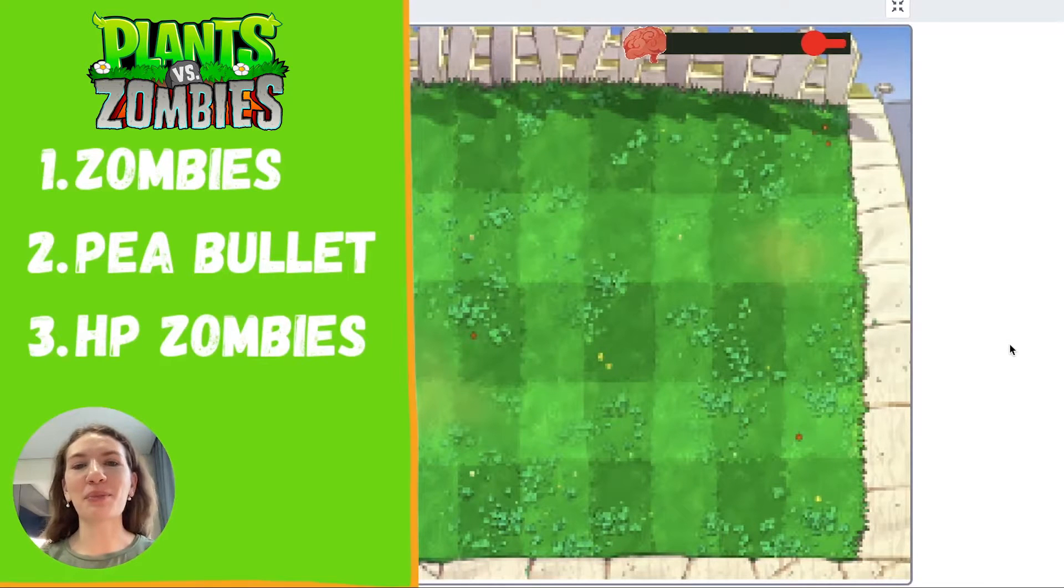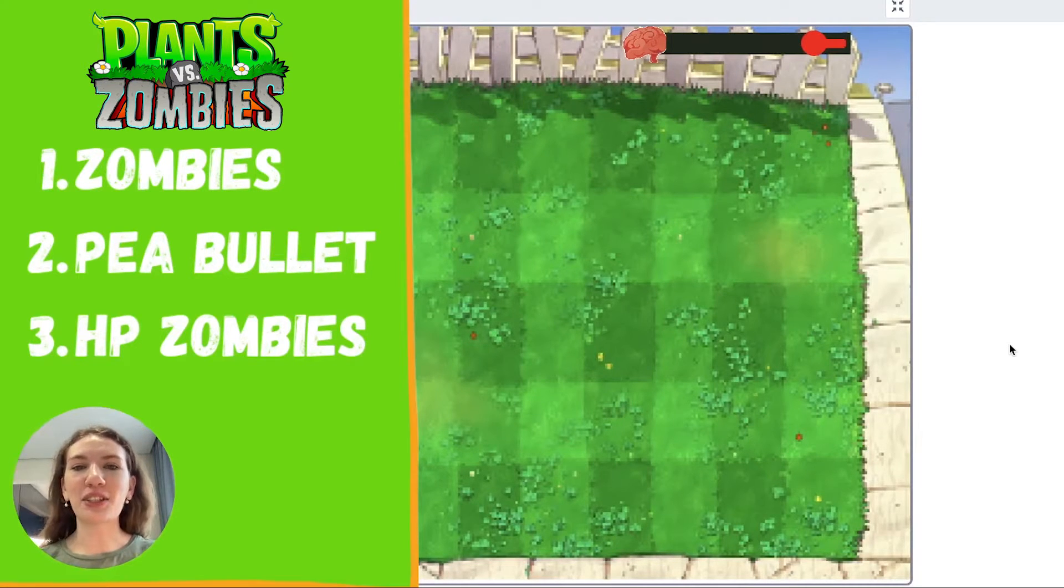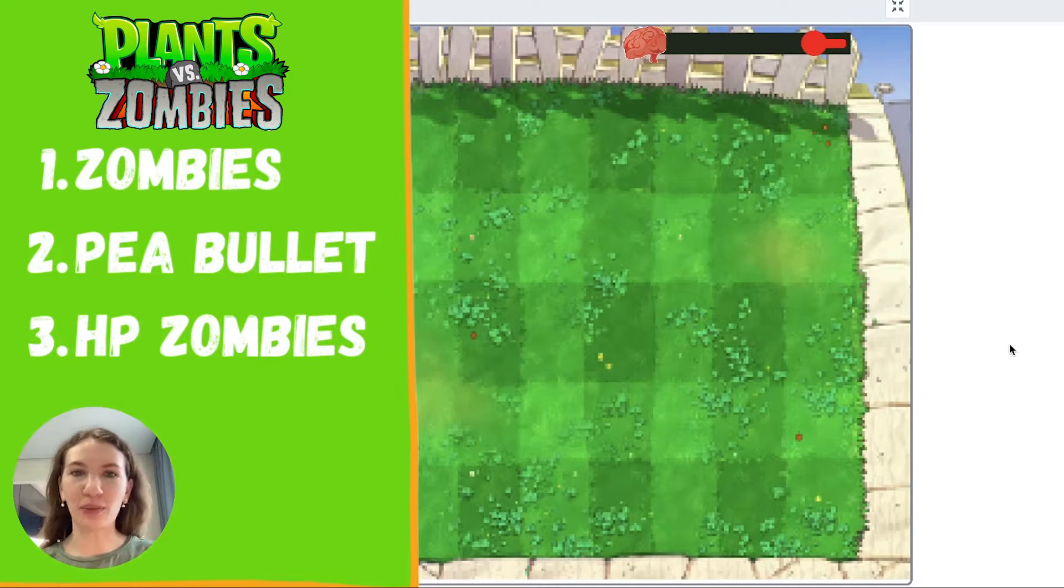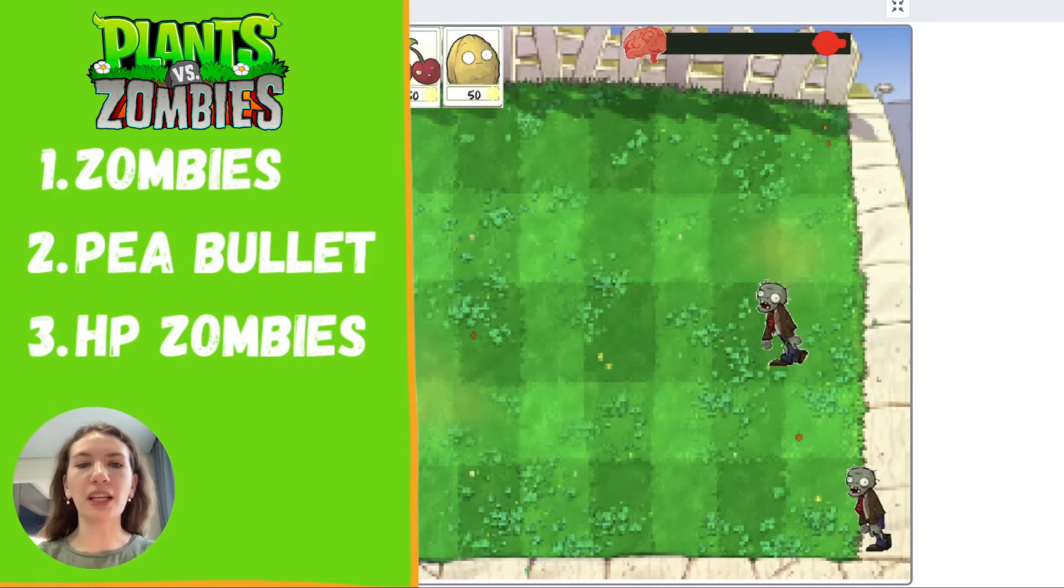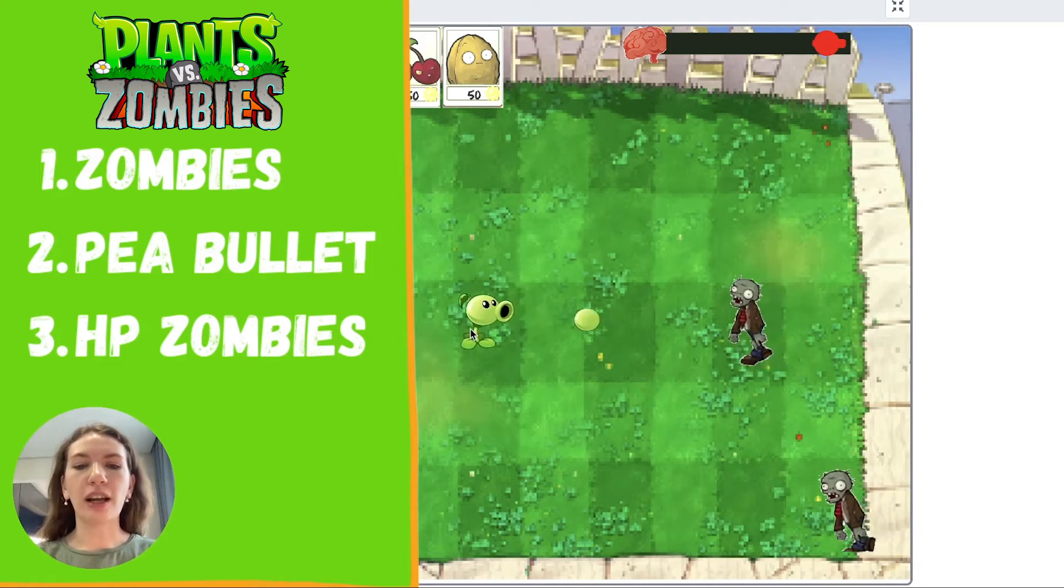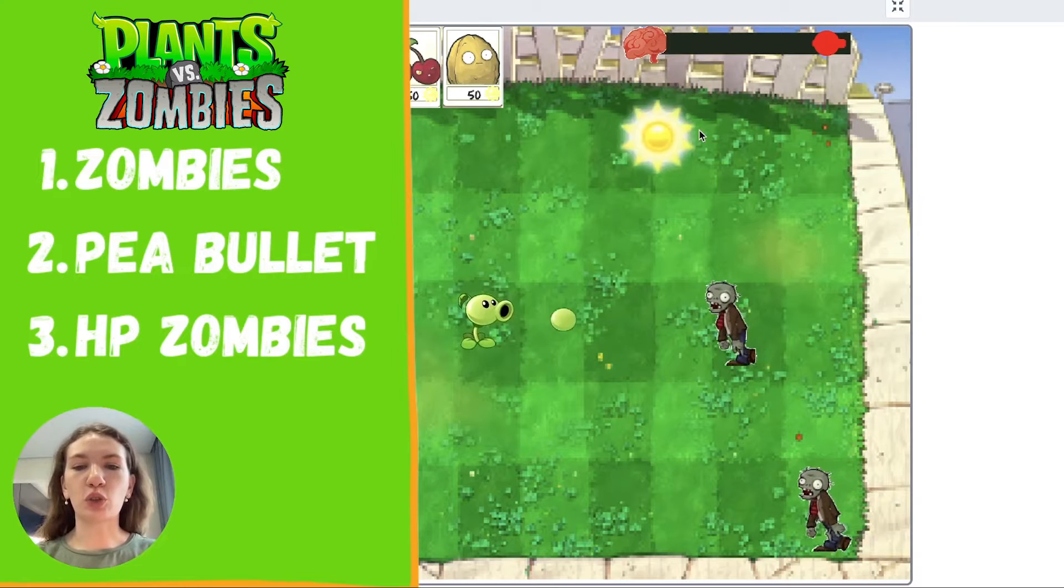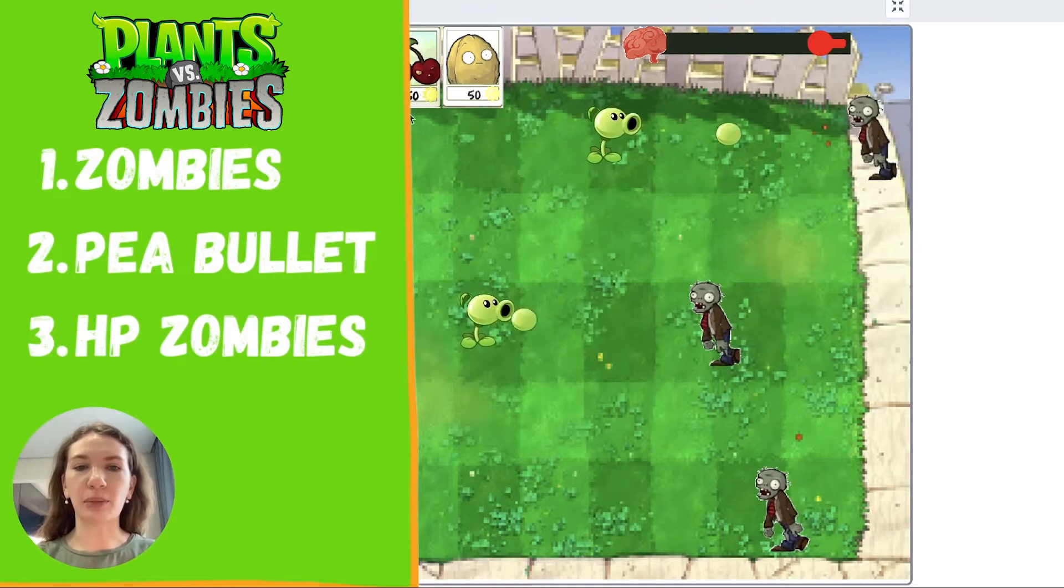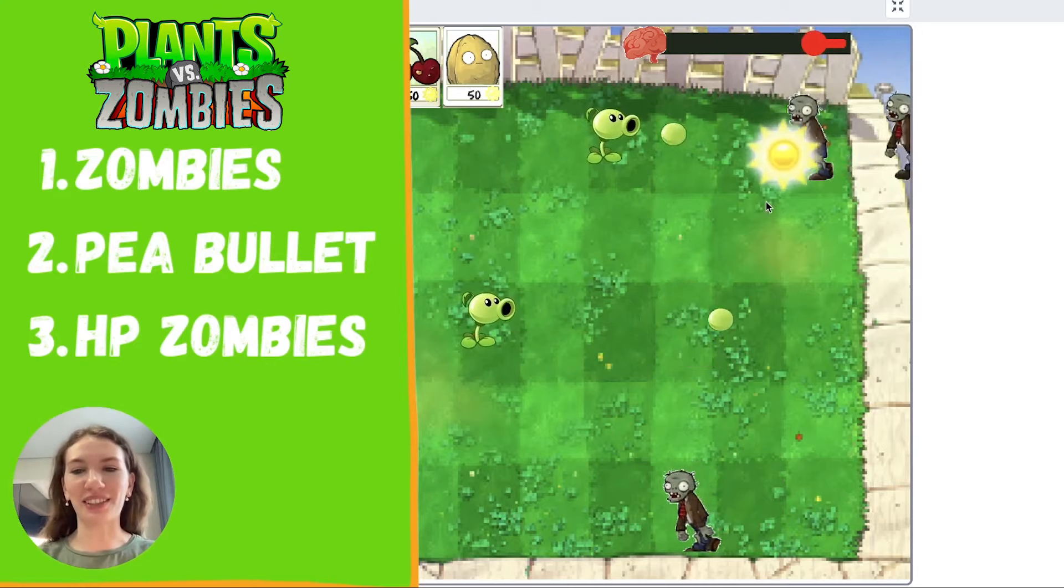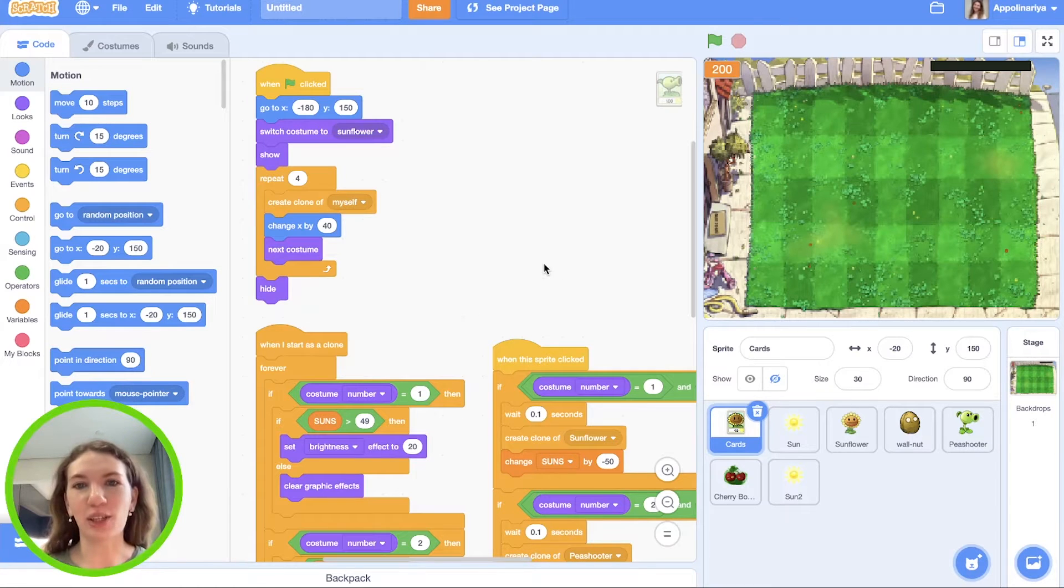Hi guys, my name is Polina, welcome to my channel. In this video we are continuing to make the game Plants vs Zombies on Scratch. In this part we will add zombies that can walk, and pea shooter will be able to shoot zombies and they will disappear. If you're interested, keep watching this video.